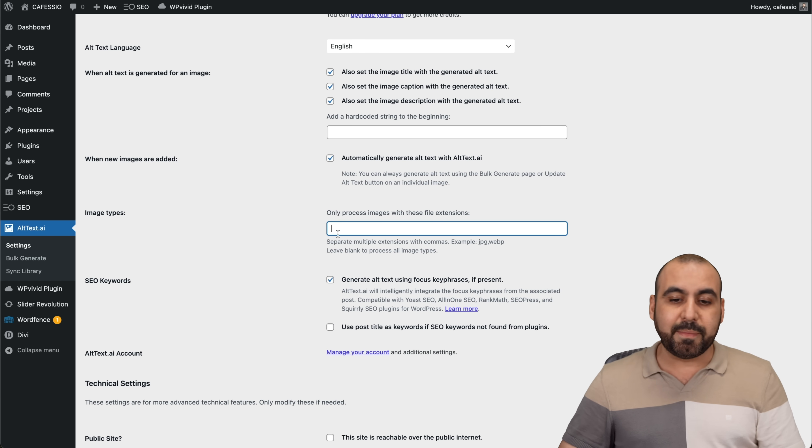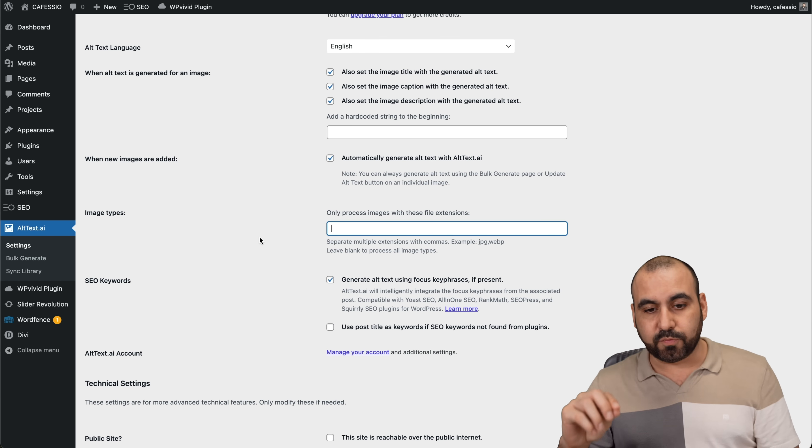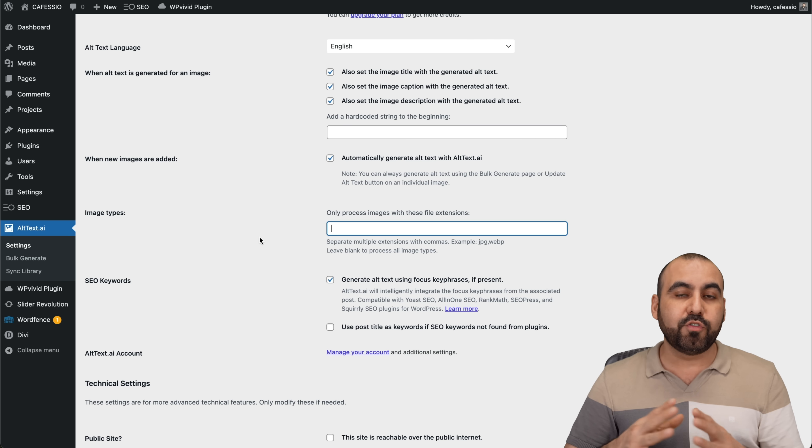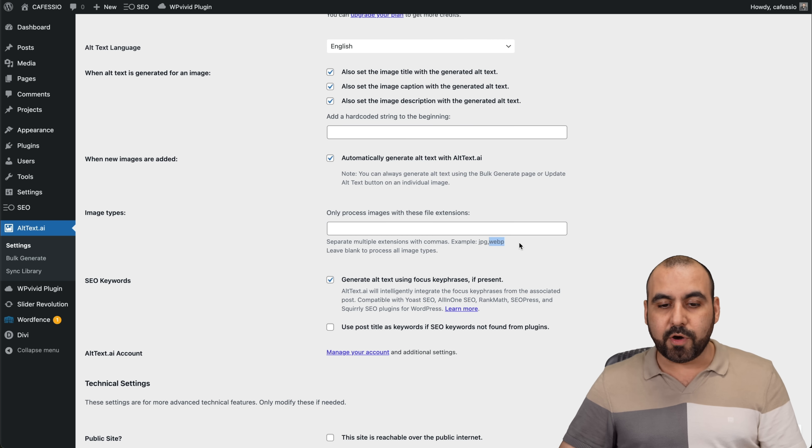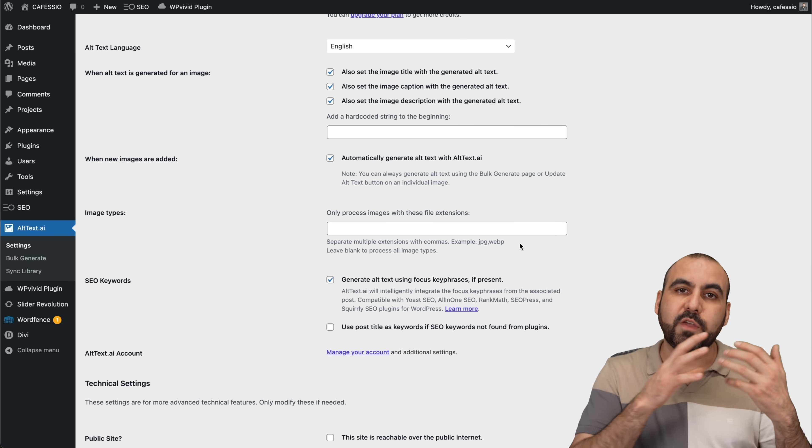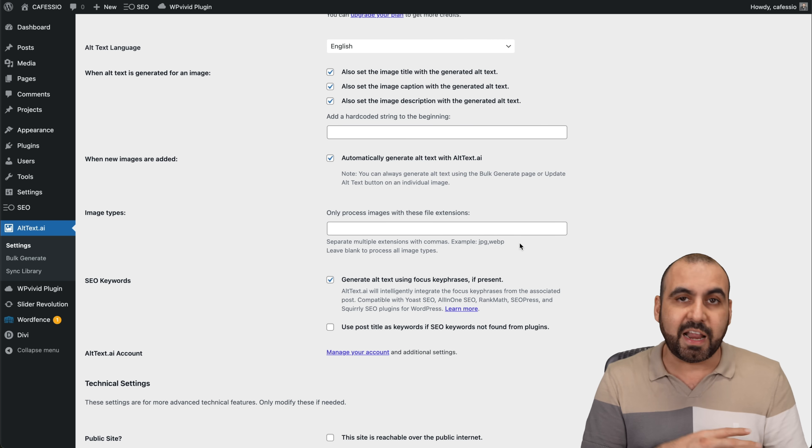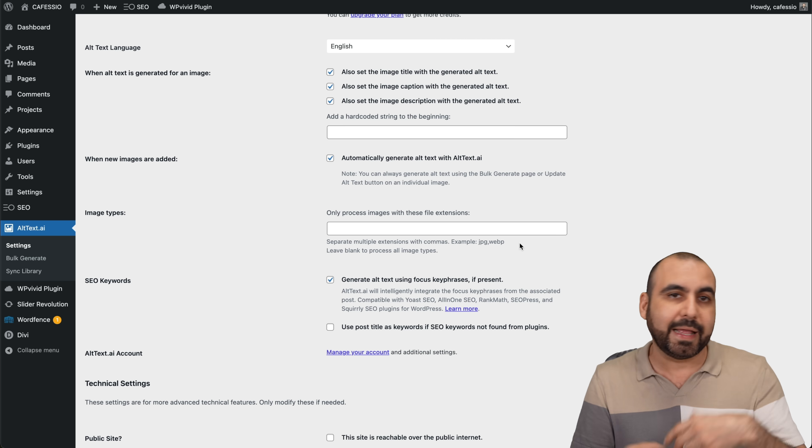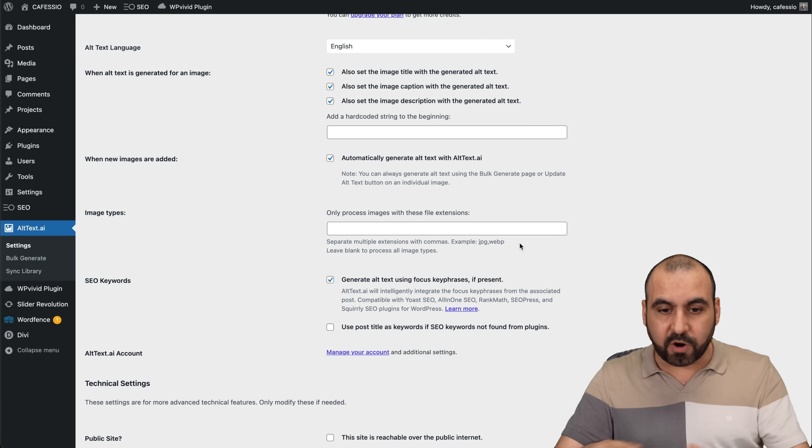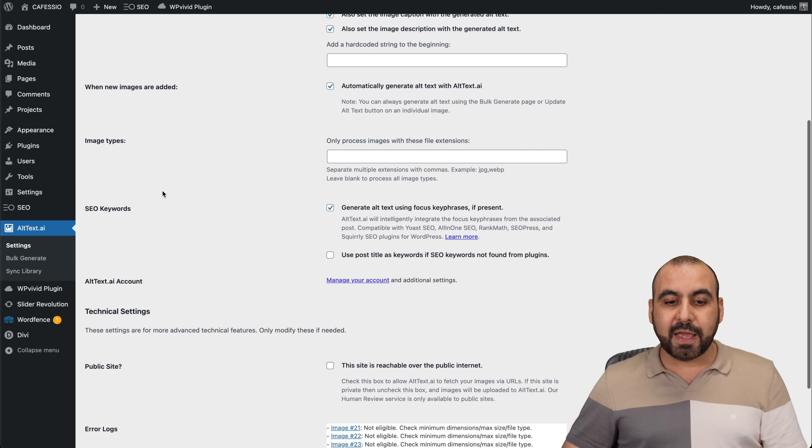Image types. If you want to set the image types that you want to generate the Alt Text for, maybe you don't want to do it for WebP, well, you can go ahead and remove those, maybe only for PNG and not for JPEG, etc. You can filter those out. If you want to generate it for all of them, just go ahead and leave this blank.